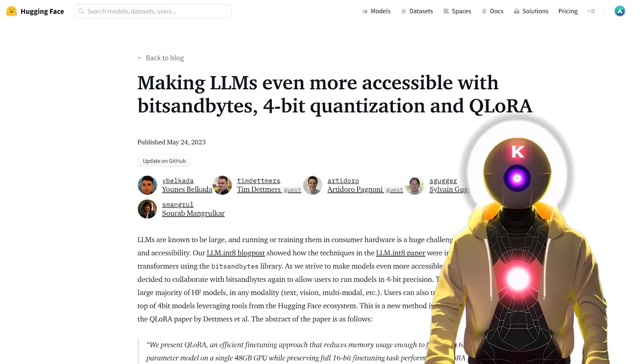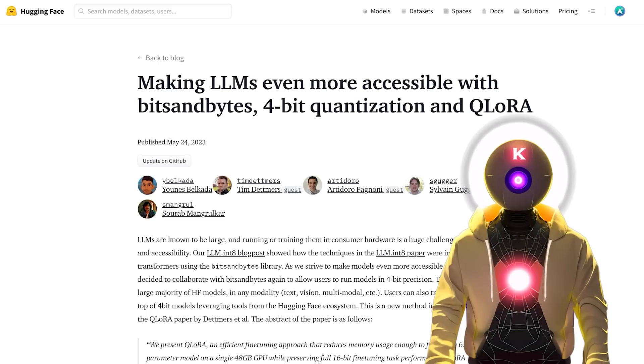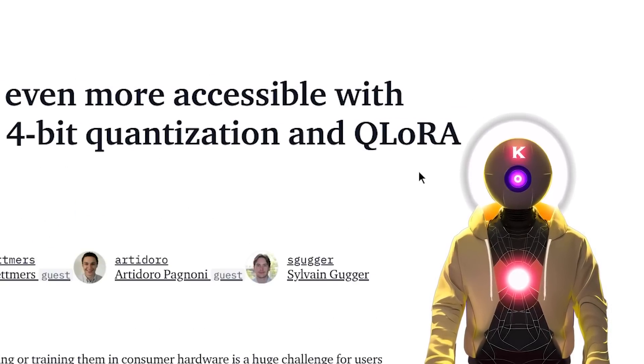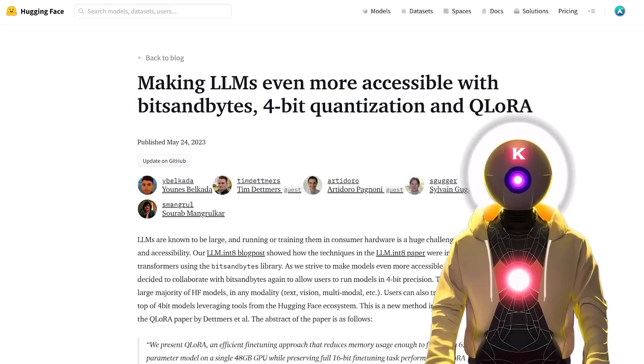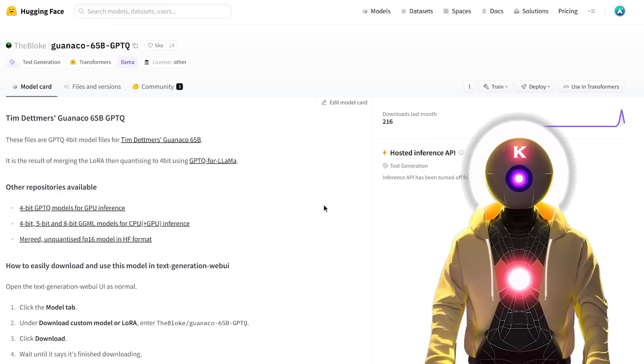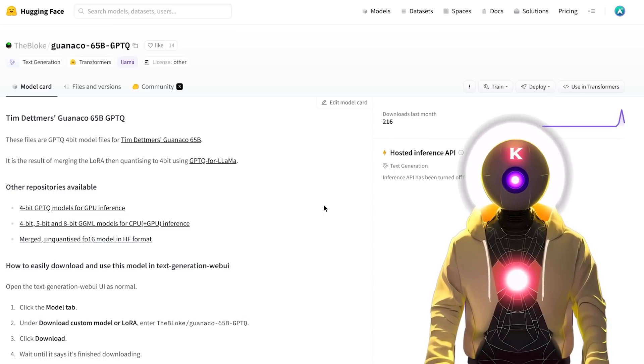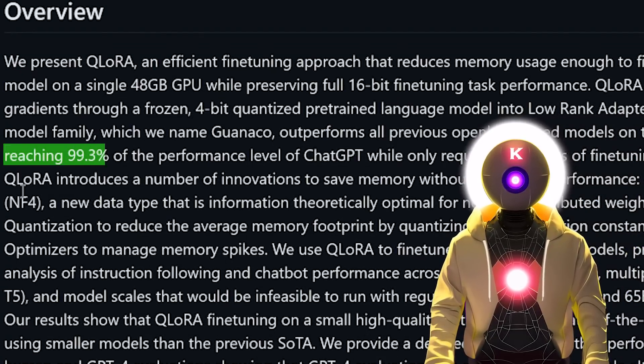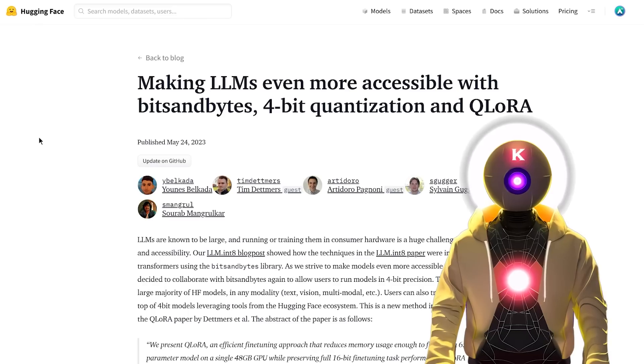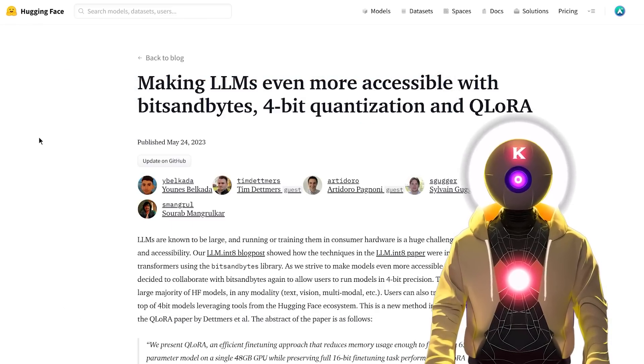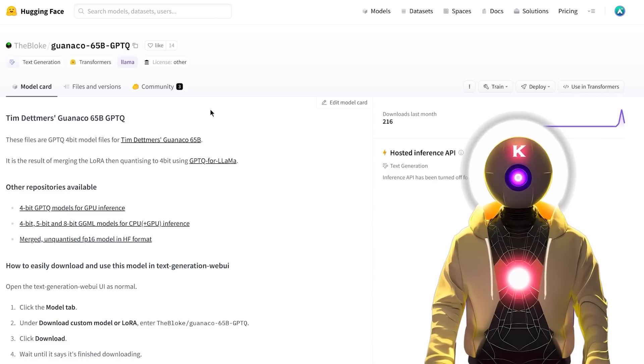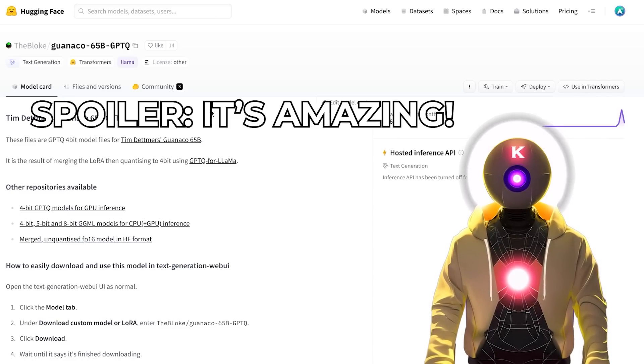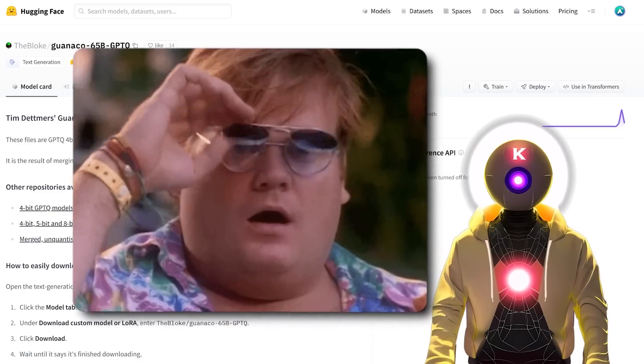Today we're gonna talk about one of the biggest advancements in large language models that we've got this year, which is the release of Qlora. An insanely efficient and powerful way of fine-tuning huge LLM models using only one single GPU, which also gave birth to the first LLM model that was fine-tuned using that new method called Guanaco, that researchers claim reaches 99.3% of the performance level of ChatGPT. So in this video, we're gonna be taking a look at this new revolutionary method that will change the AI game forever, and we'll also be taking a look at the Guanaco model to see how good it actually is.